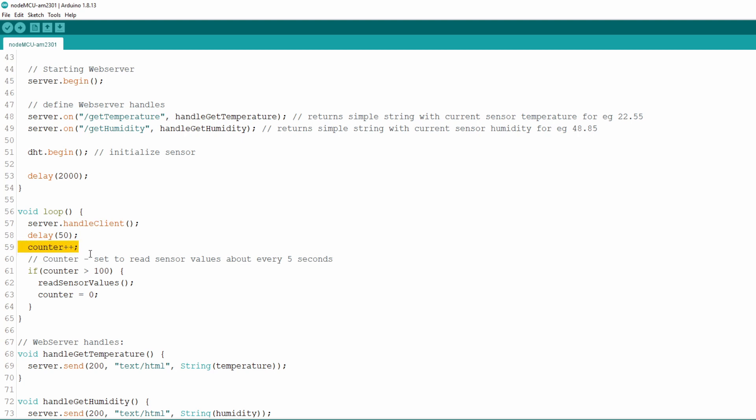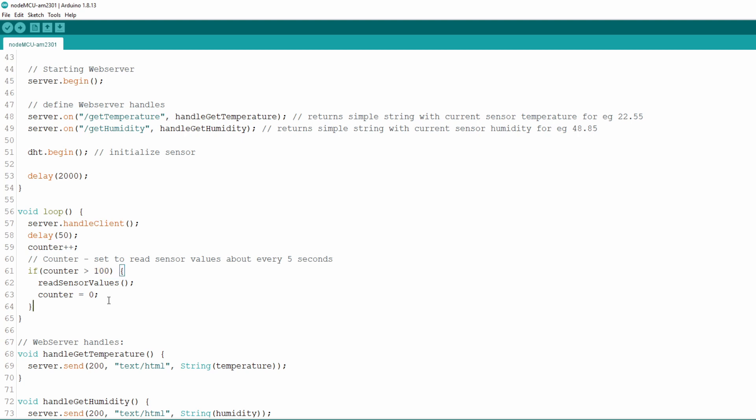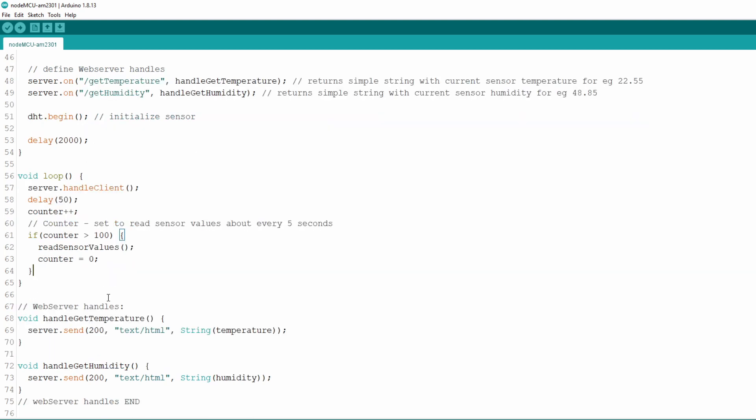Now we increment our counter and in if statement check if counter has reached value of 100. If that is the case we call readSensorValues function which will read values from our DHT sensor and save those in global variables temperature and humidity. This function we will see later in the code. Coupled with delay of 50 milliseconds, 100 counts will result in about 5 seconds interval between reading from the sensor which is just fine because it's recommended that delay between readings from DHT sensor are at least 2 seconds.